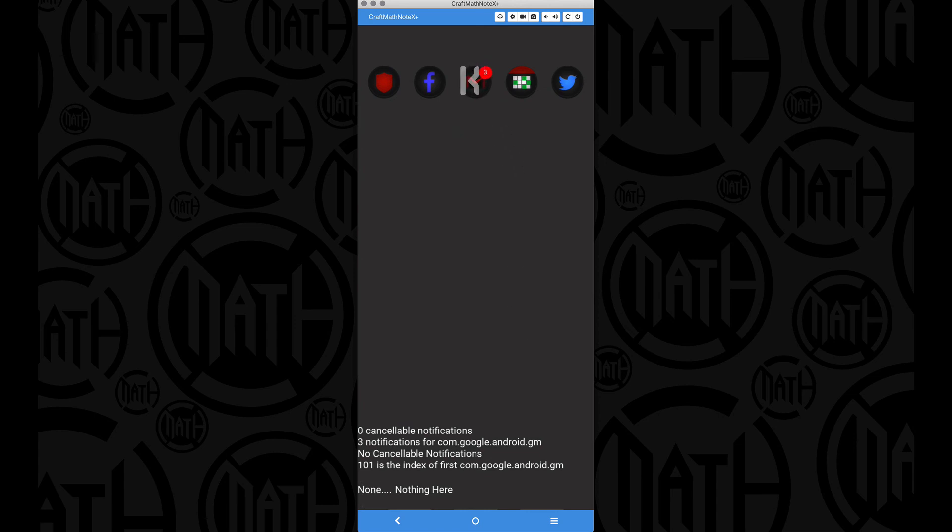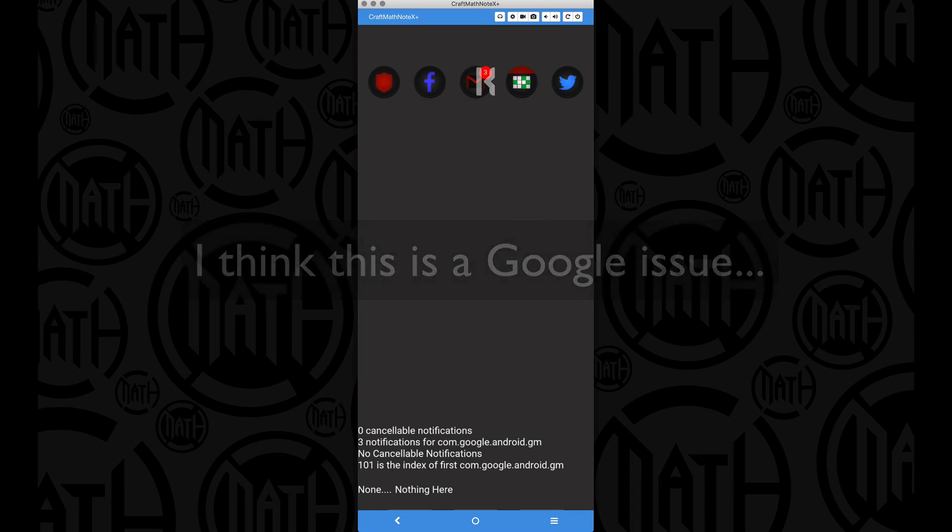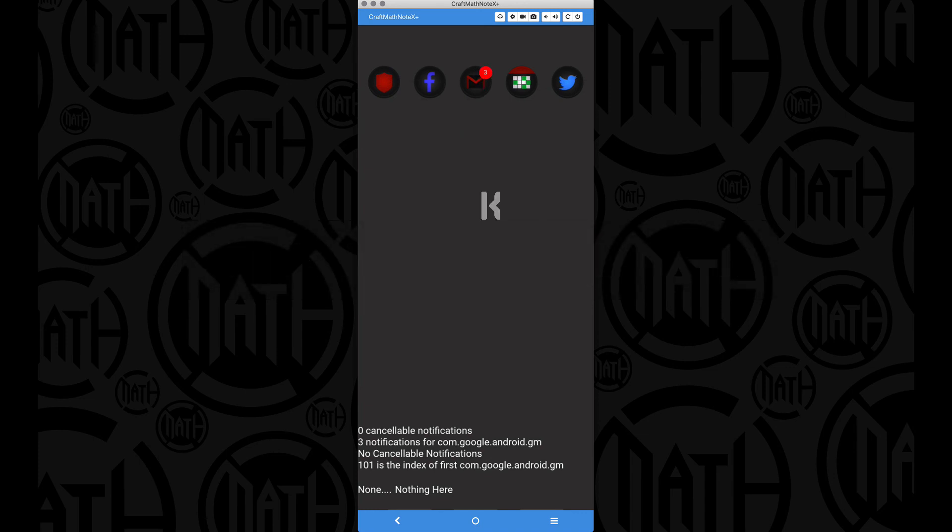And as you can see right here, this is where I have a bug with Gmail. I've canceled all of those Gmails, but yet it still shows three. That's something I'm going to have to figure out.